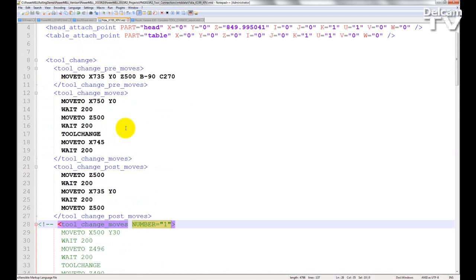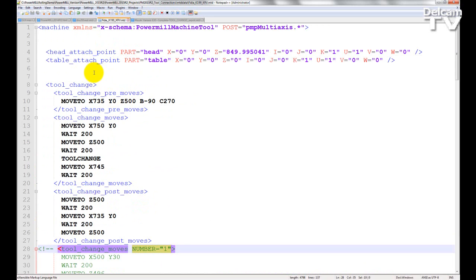This is saved in my .mtd file. So whenever I want to simulate a number of toolpaths with several toolchanges in them, instead of using different workplanes posted between each toolpath in my NC code, all I have to do is import the machine tool and those toolchanges will take place automatically.